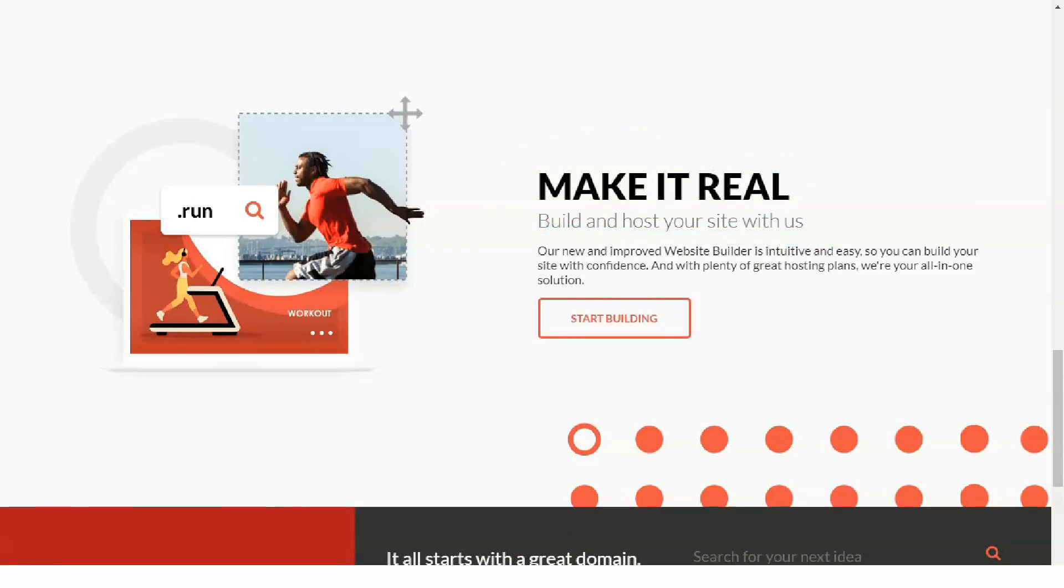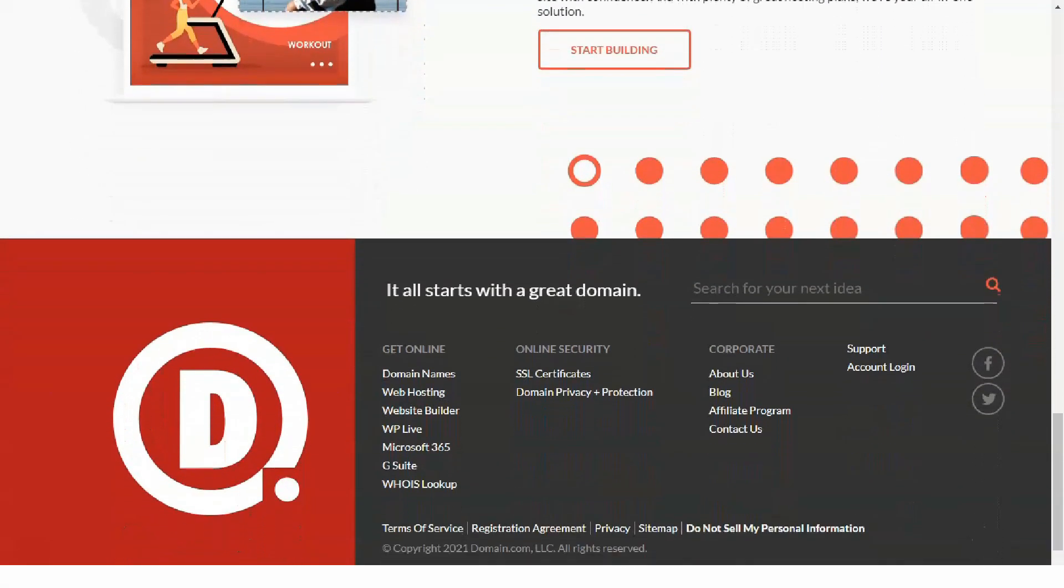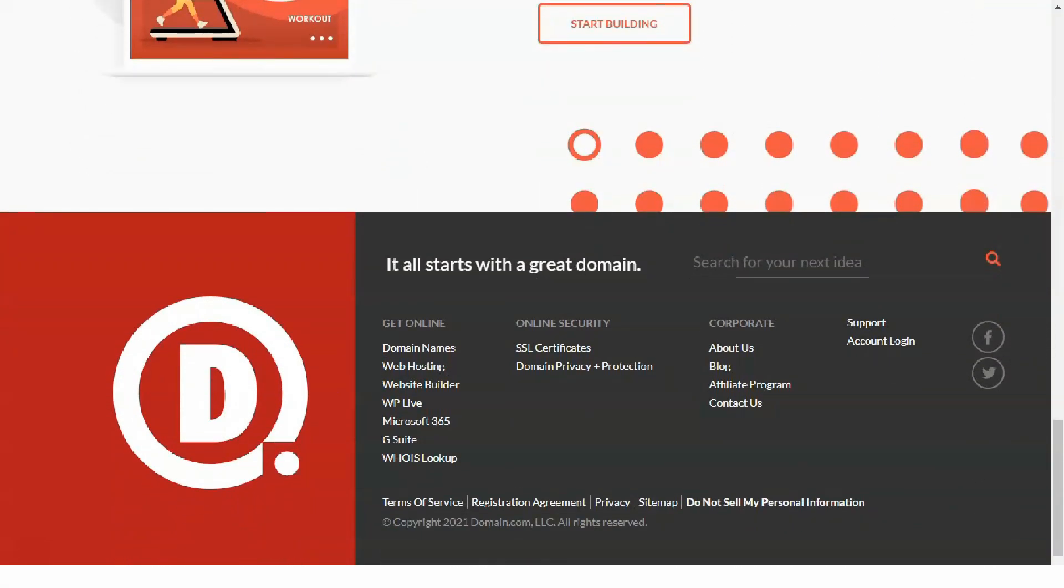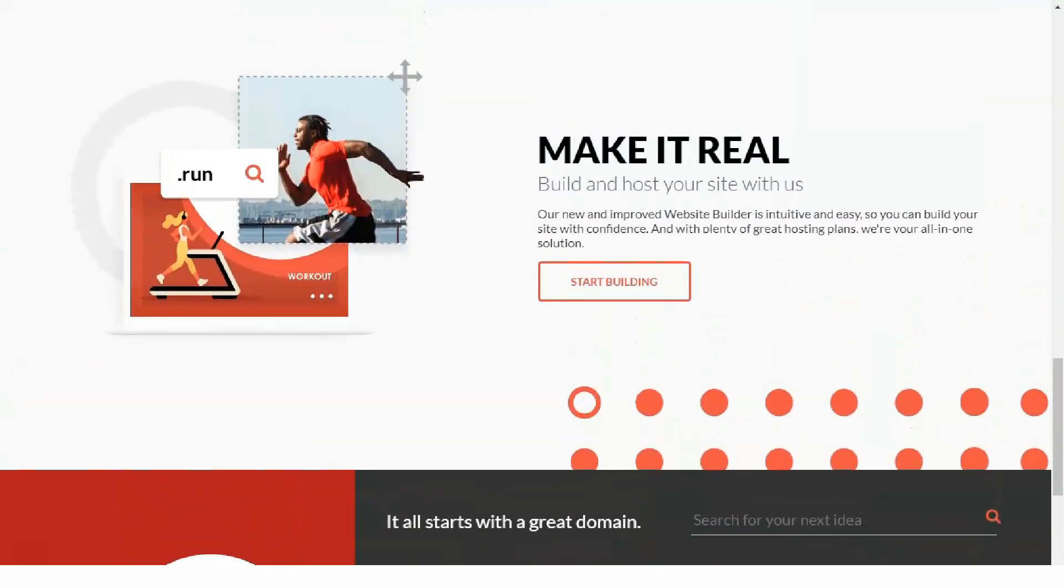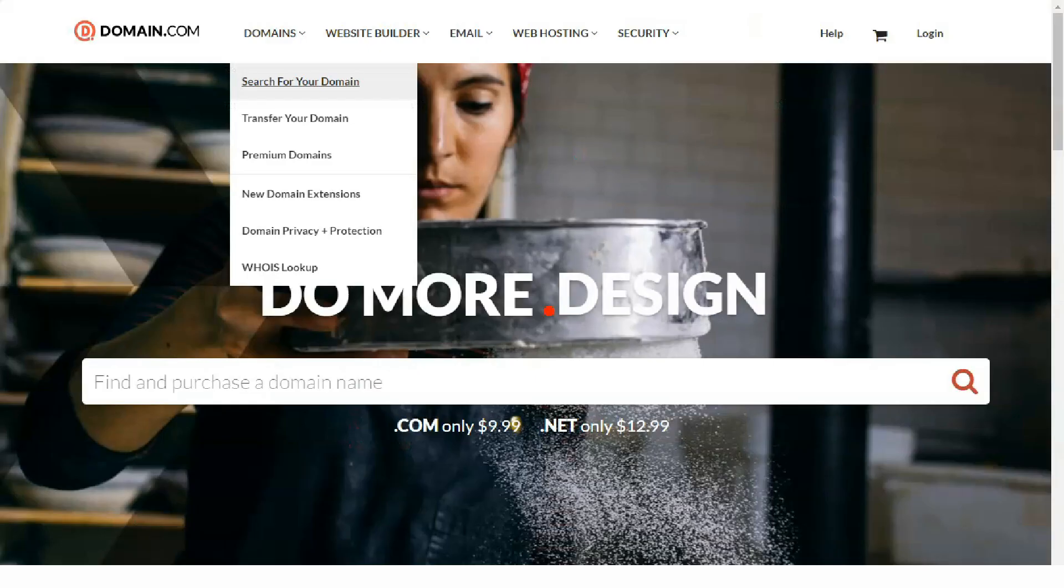They all have standard features like unlimited disk space and bandwidth. FTP accounts, databases, and email accounts are limited unless you opt for the most expensive hosting package in the shared hosting range.